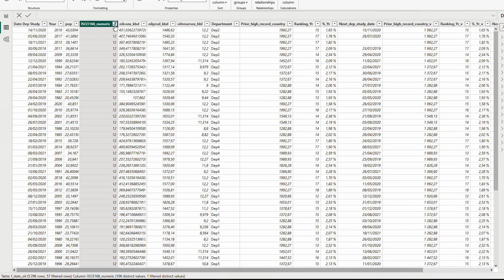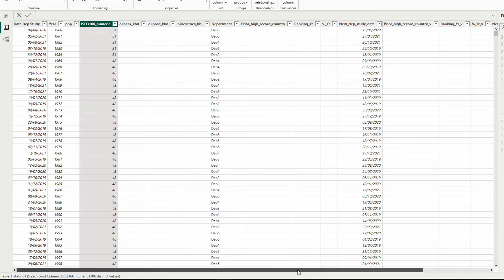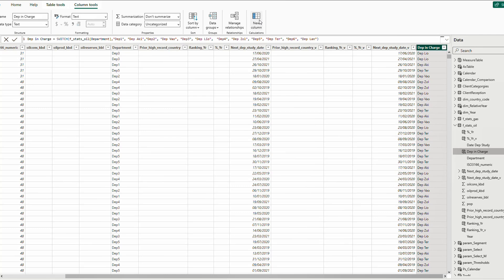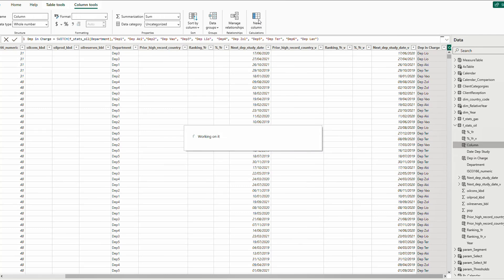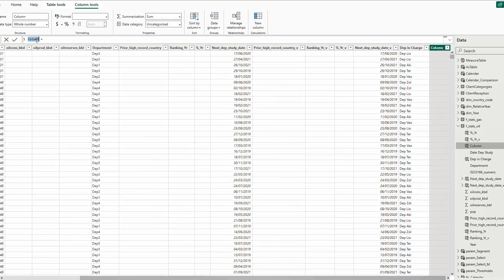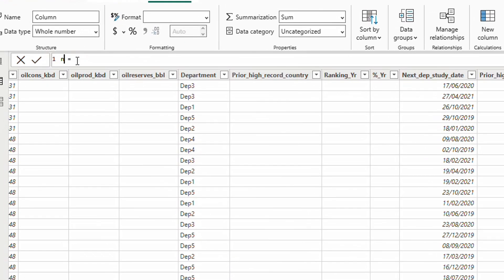To find the number of repetitions, I am going to use variables. Let's create a new column. Let's call this 'number of duplicates countries'.